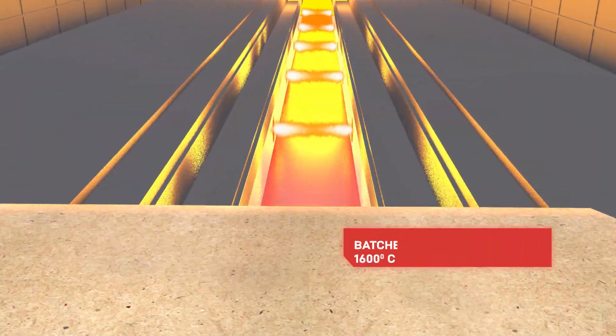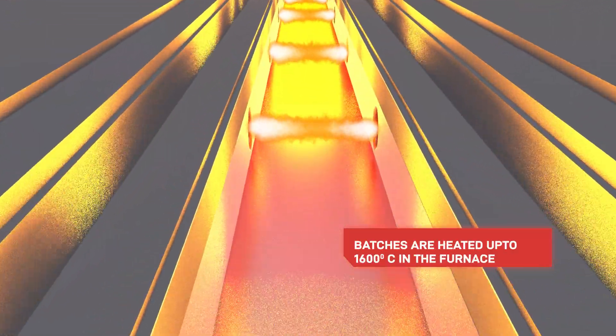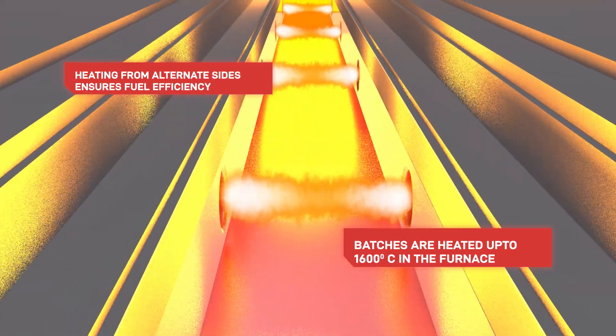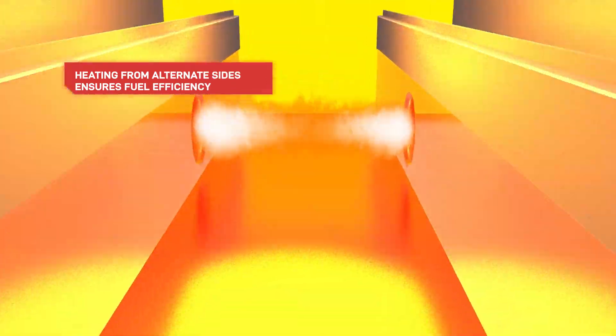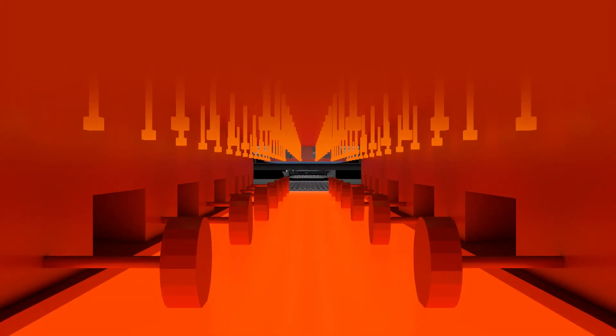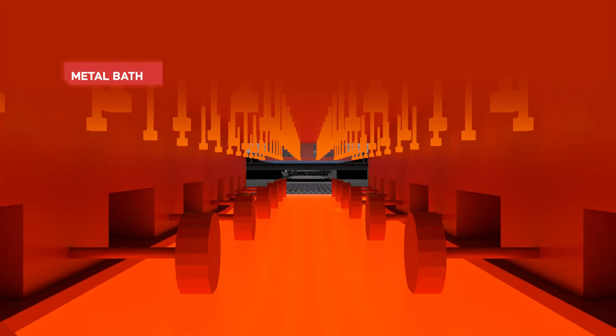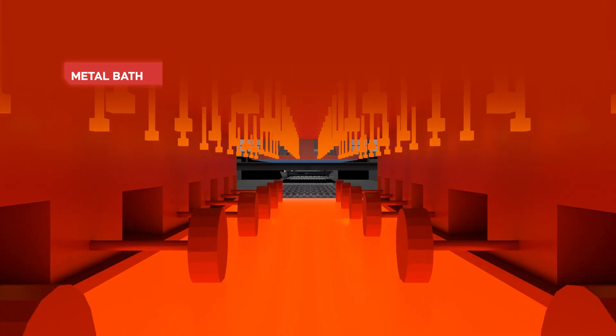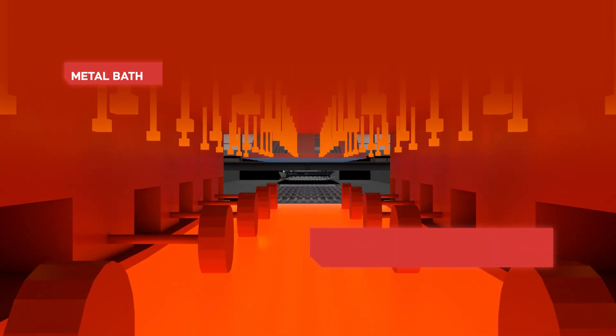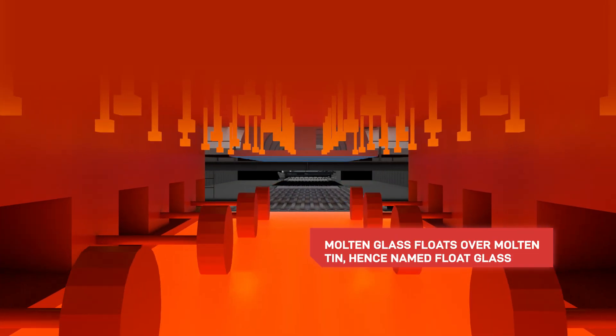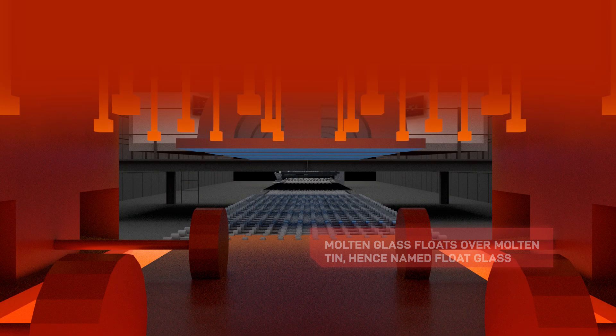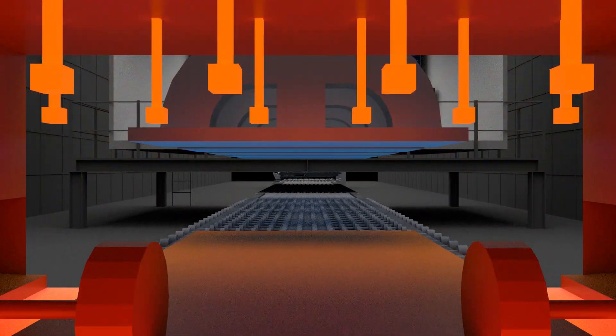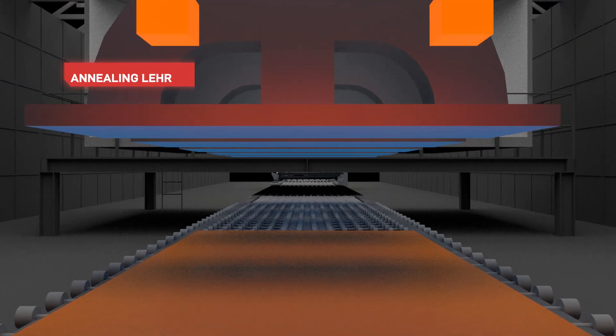Inside the furnace, batches are melted at high temperatures. Molten glass leaves the furnace and reaches the metal bath, where it flows over molten tin to get perfect flatness. Thickness of the glass is determined herein with the help of assist rollers.